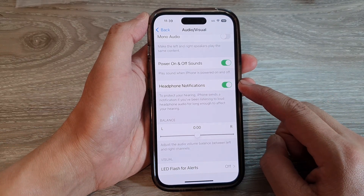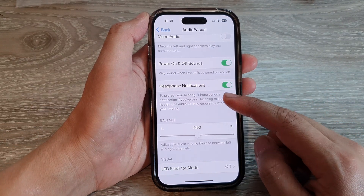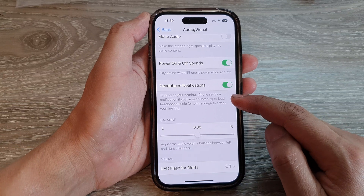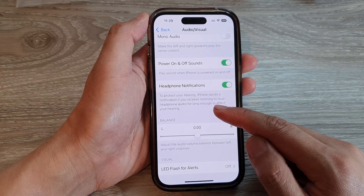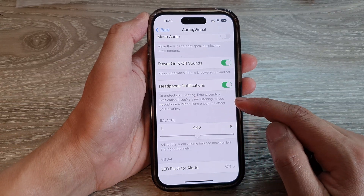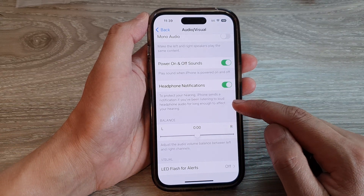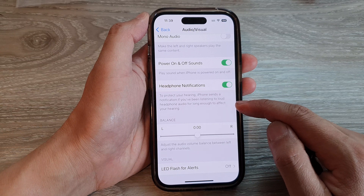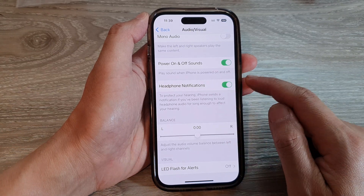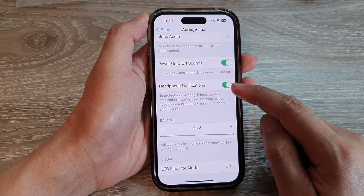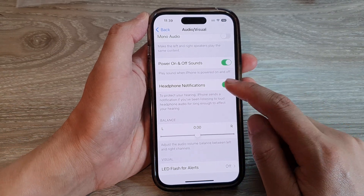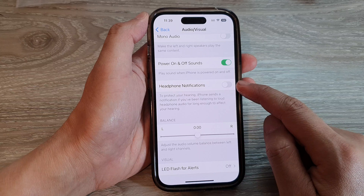If it is turned on, it can protect your hearing. iPhone sends a notification if you have been listening to loud headphone audio for long enough to affect your hearing. So if this is annoying, you can also go back in here and switch it off.